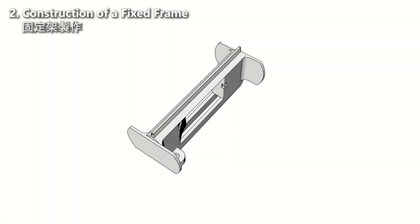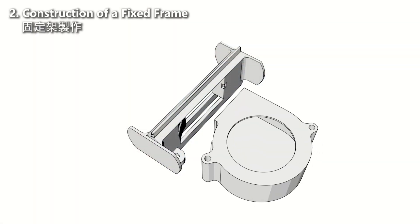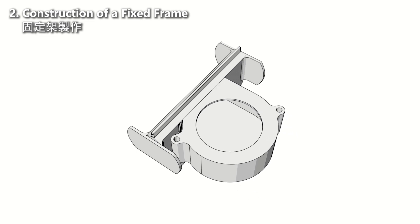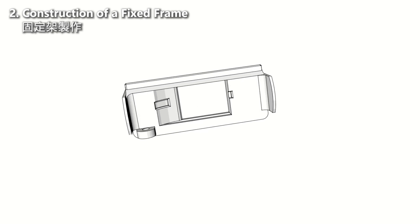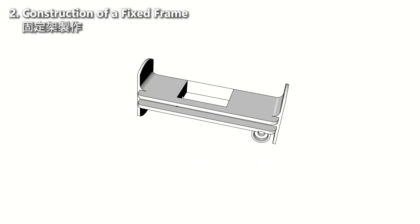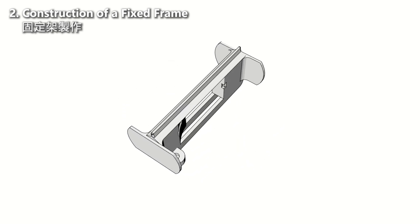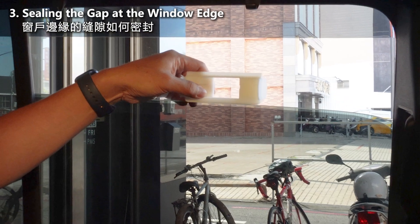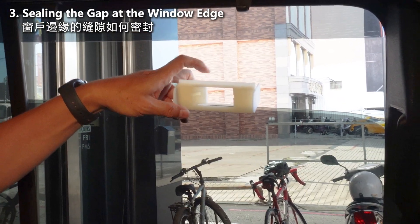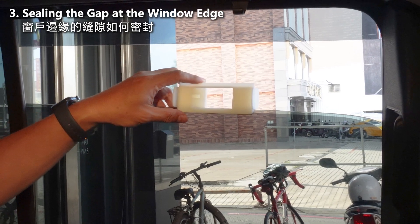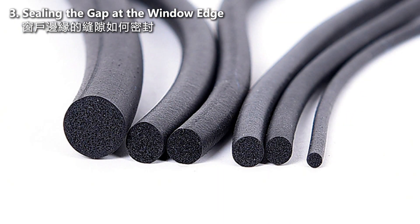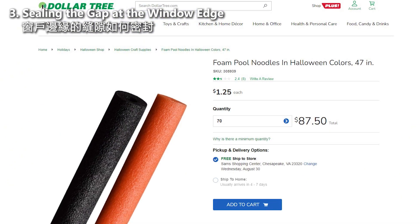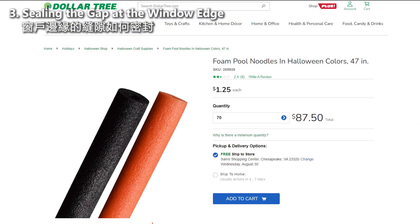To secure the centrifugal fan onto the car window, I utilized 3D printing to create a mounting bracket. I will provide the link to the 3D file in the description below for reference. You can adjust the shape of the mounting bracket based on the size of the fan you purchase. To address the gap created by the mounting bracket on the car window frame, I purchased foam tubing to fill the gap, which can be easily obtained at many retail stores, for example Dollar Tree.